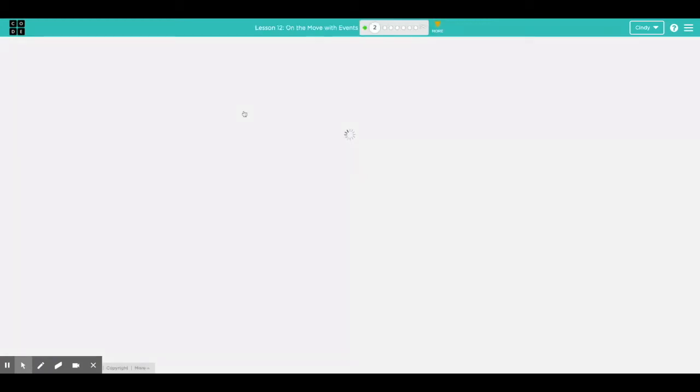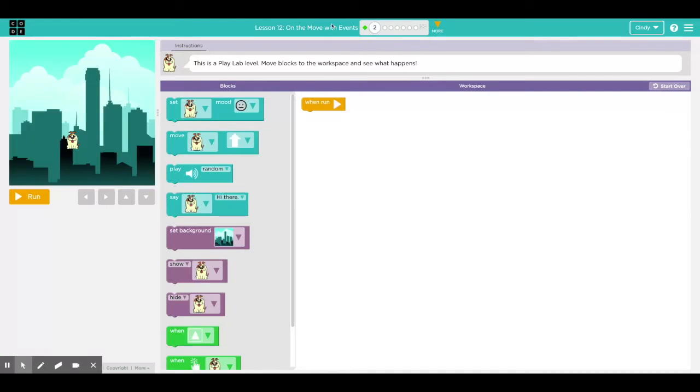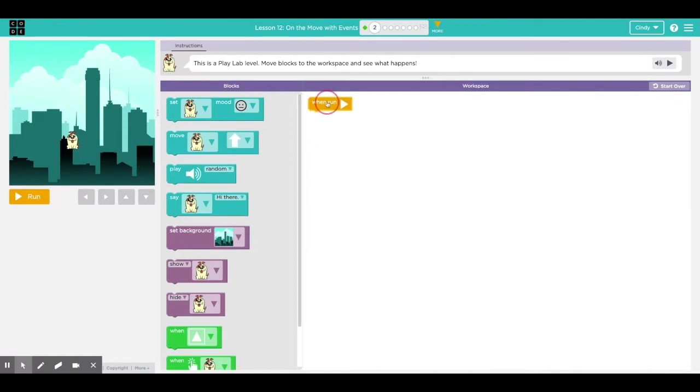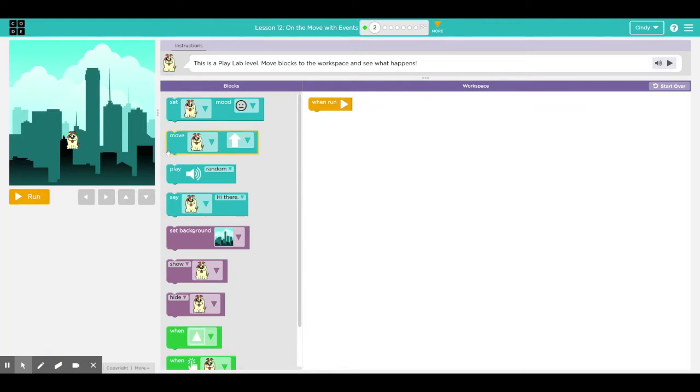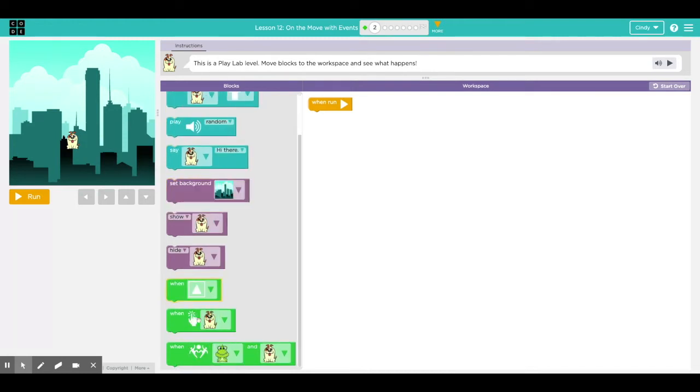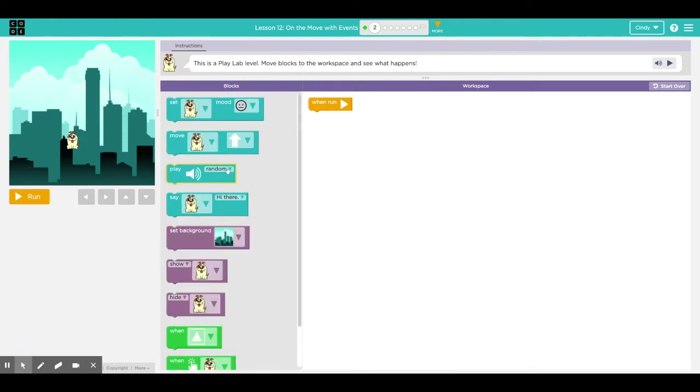We are going to be introduced to something called an event block. An event block is an action that causes something to happen and they control the action in your program. For instance, this when run block, it's an event block. When you click run right here, it runs the program. Right now there's no blocks here, so you get introduced to lots of brand new blocks in this lesson.